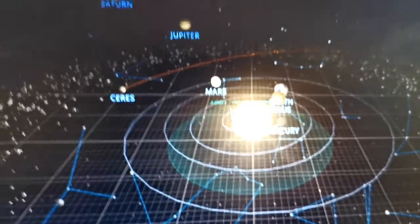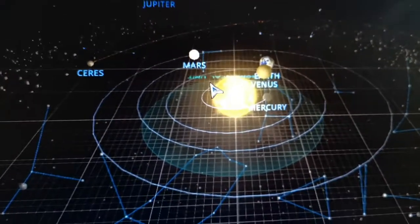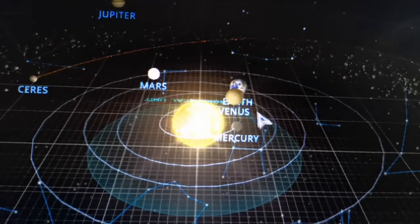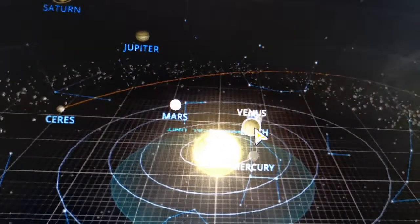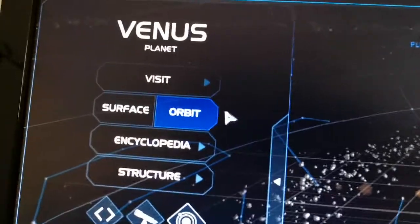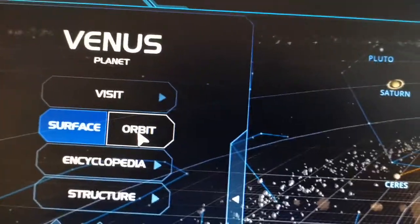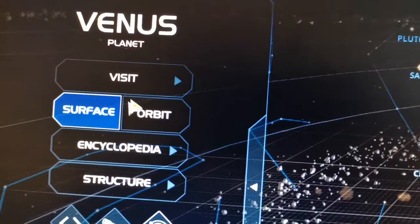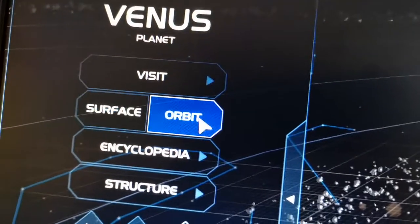If you want to explore any planet, just click on the one you like. For example, I'll take Venus. You can see here Venus Explore — click that. You can go to the surface, click Visit, and you'll be taken there.